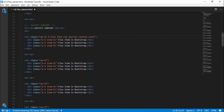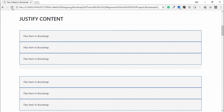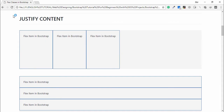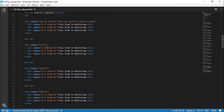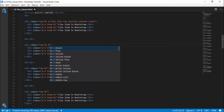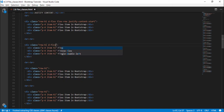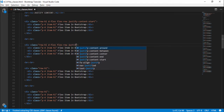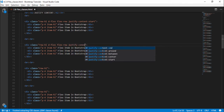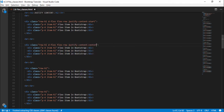justify-content-start is the default class. Open the browser for the page — this is the default output. I will use another class like 'justify-content-center'. You need to write 'd-flex flex-row justify-content-center'.